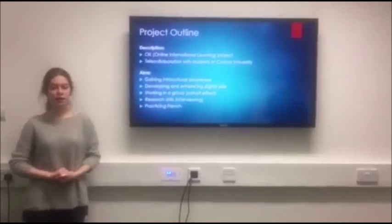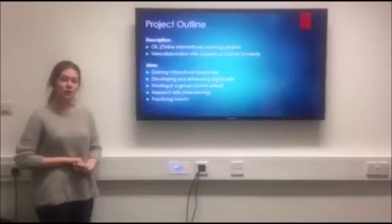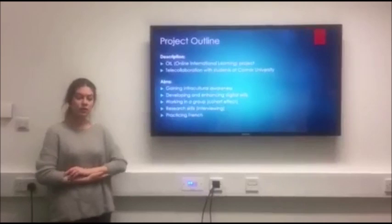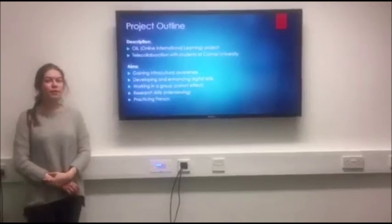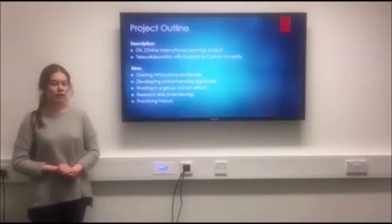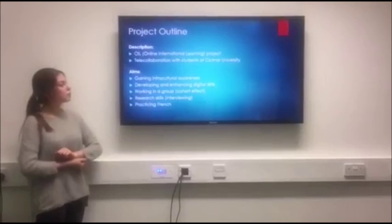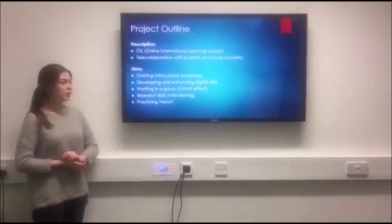Another aim was to develop and enhance digital skills of the students working on the project, as most of the work was based on online platforms and we had video editing, which is not a skill that everybody has. The project also aimed to develop the ability of students to work in a group, as we had never met each other before. Learning how to make research was one of the aims as well, and practising French was the last aim, as we are all French students and it helped us a lot in learning the language.